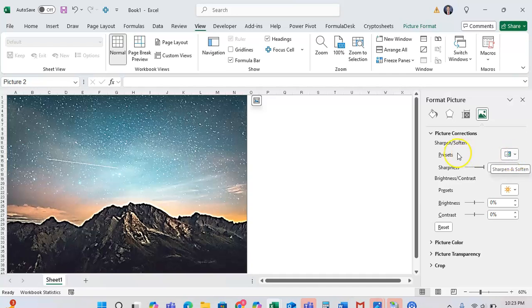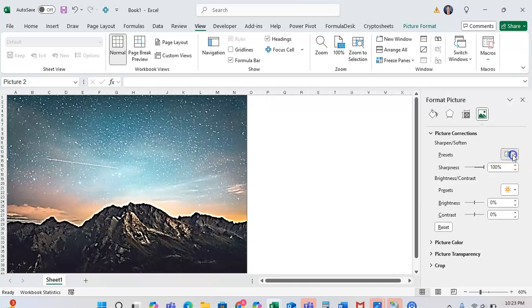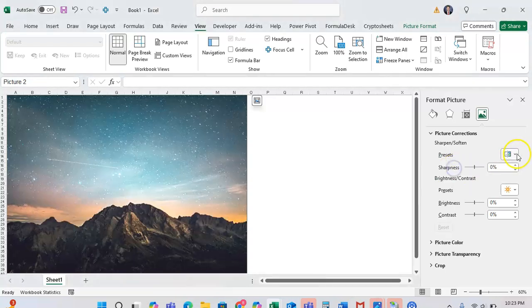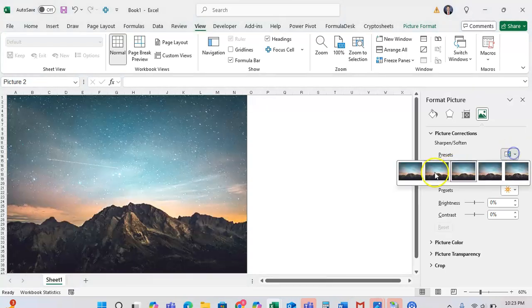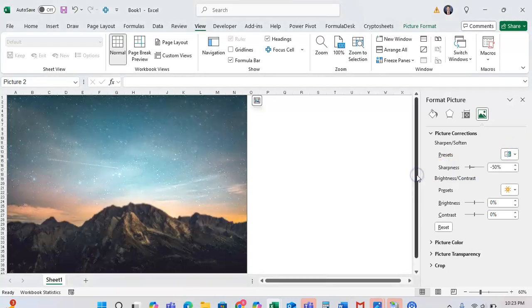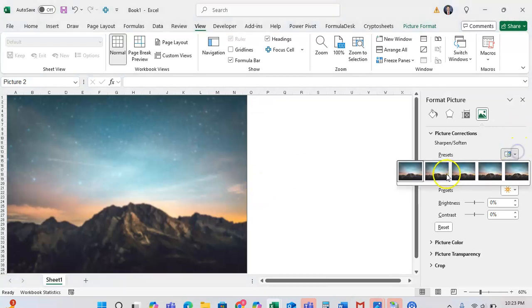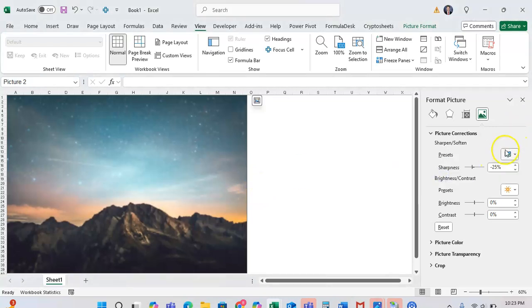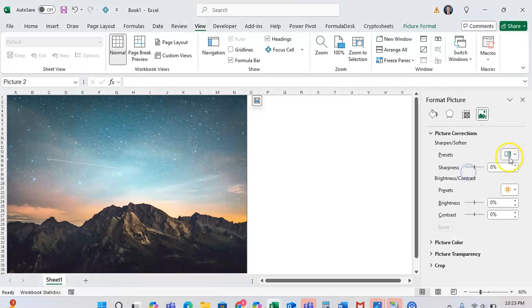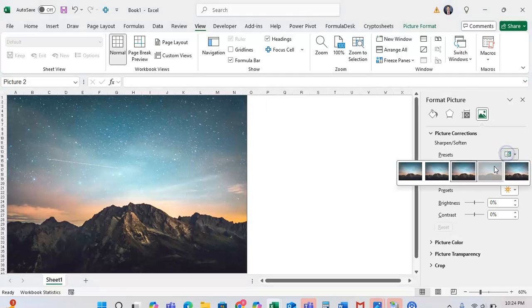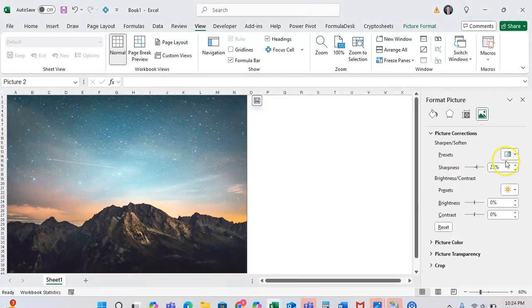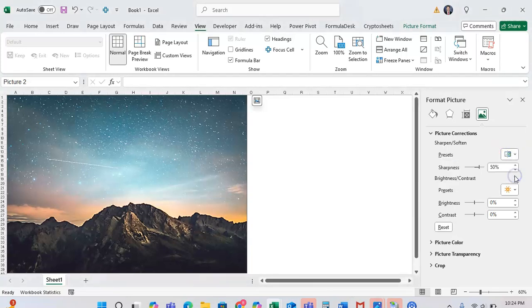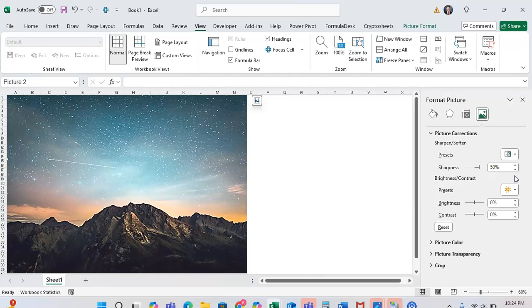And there's also some presets that you can select or click to have it be kind of what you might want it to be. So one will be super blurry, one will be a little blurry, one will be normal, one will be a bit sharper, and one will be super sharp. My likes is one of the best personally.